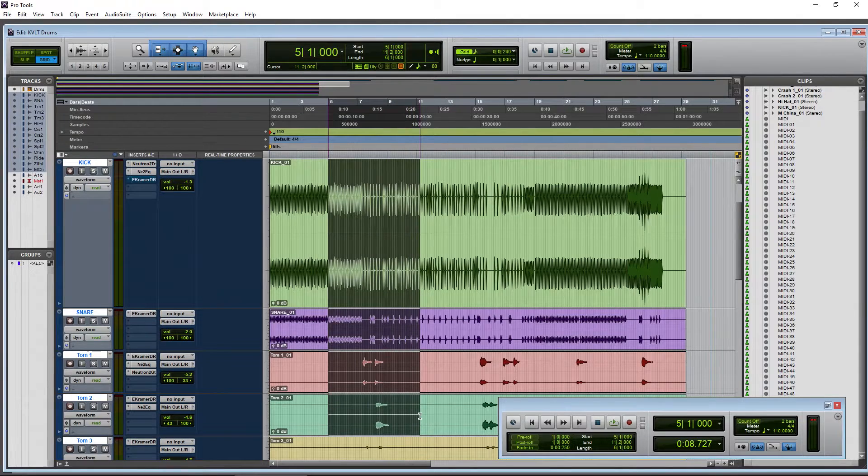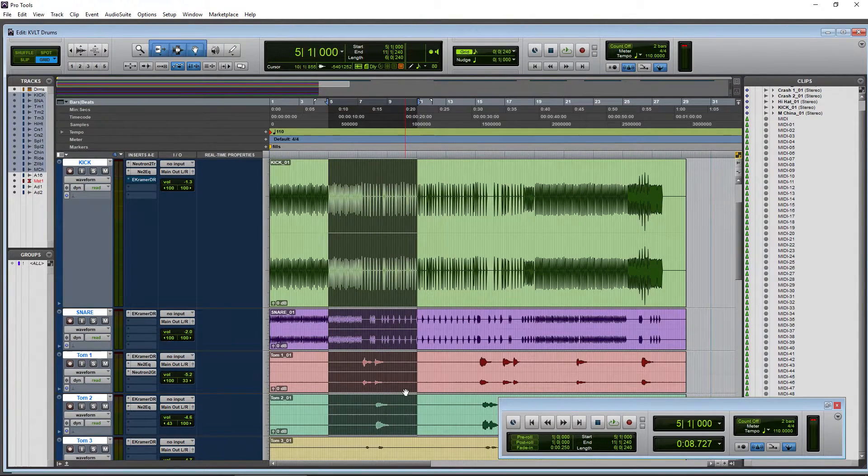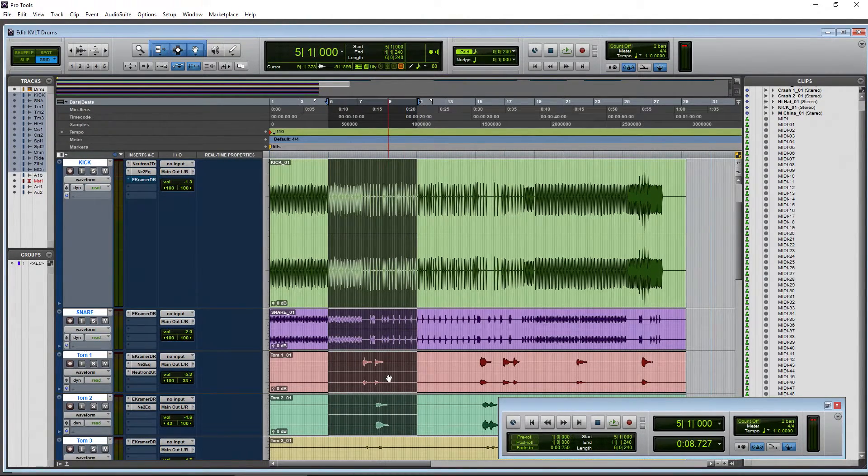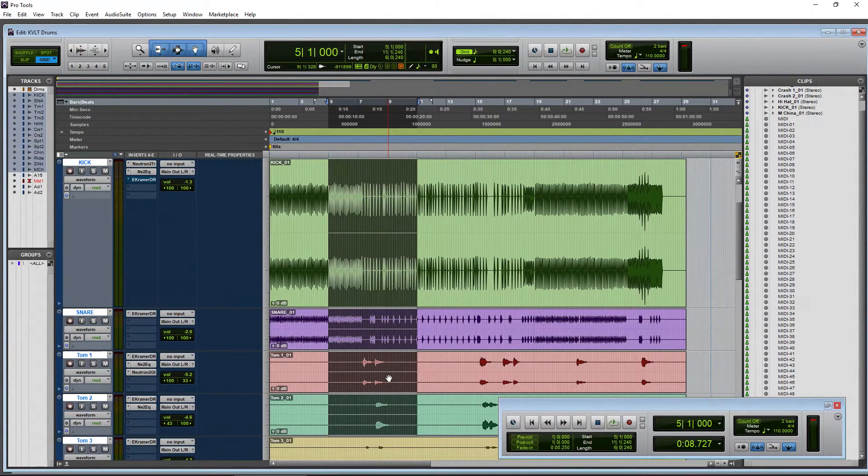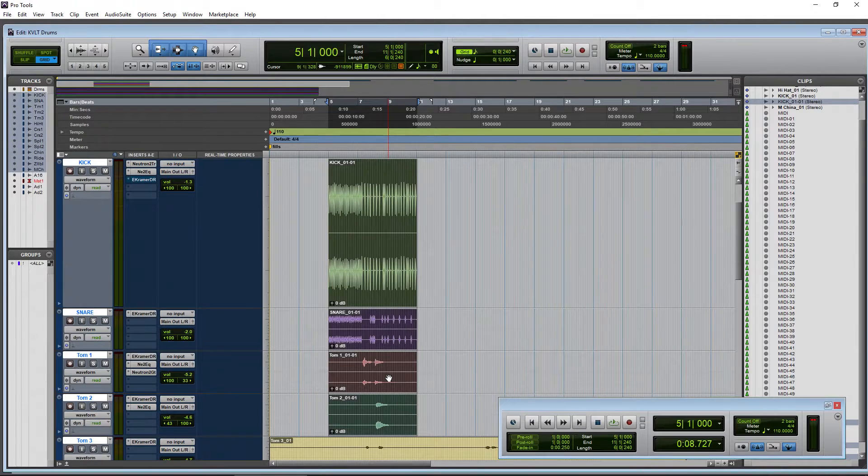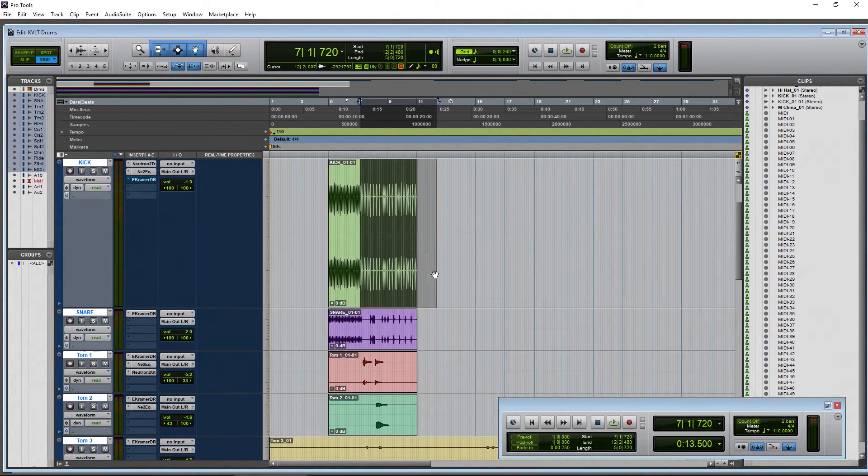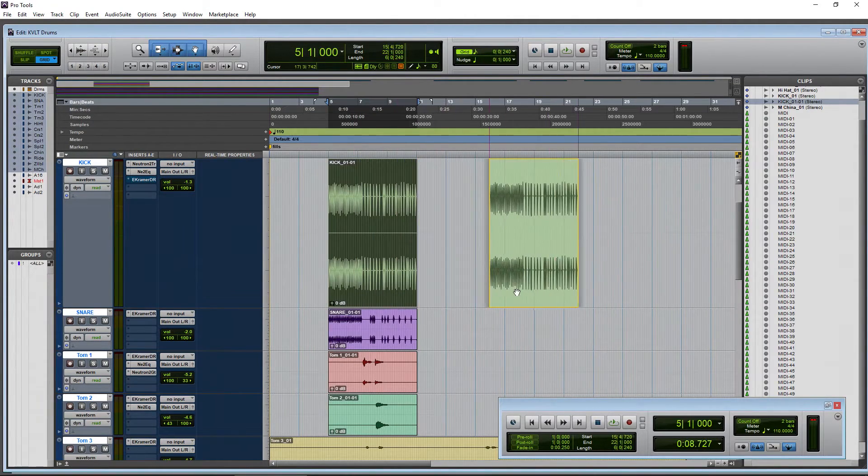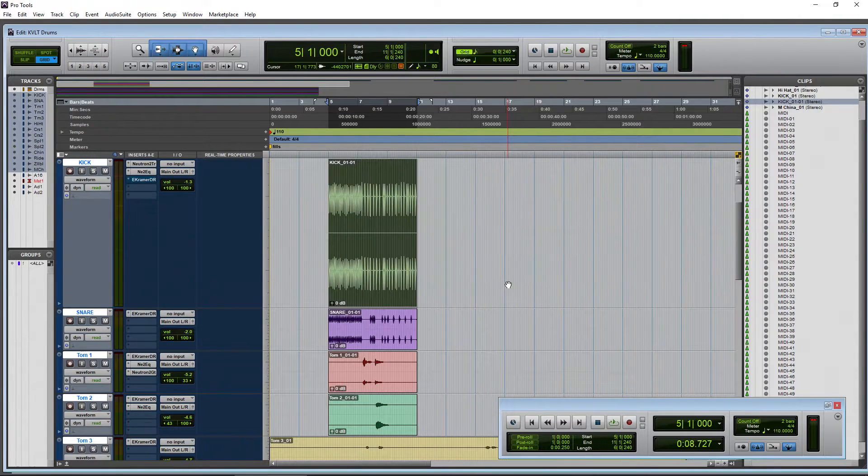Okay, so all these tracks here, we want to trim to selection. So we can do it across multiple tracks. Again, Command T on Mac, Control T on Windows. Boom. All of that cut out and ready to do whatever you want to do with it.